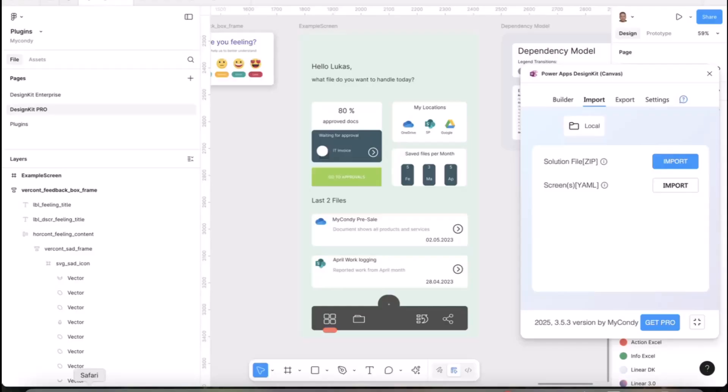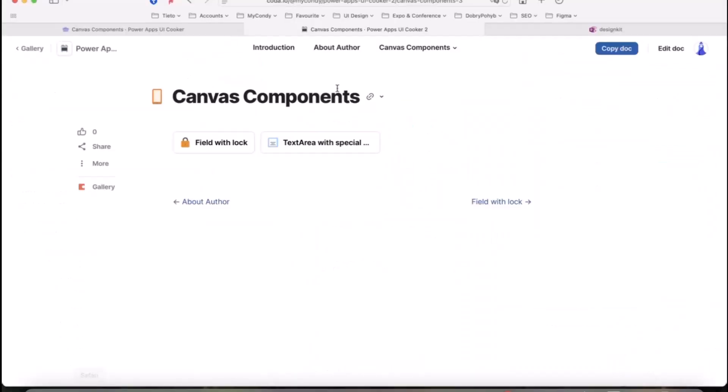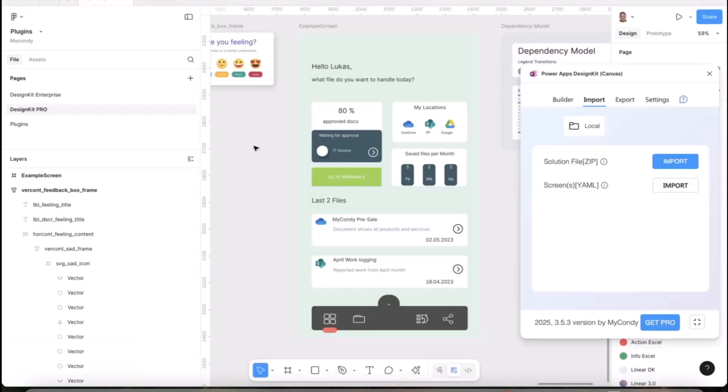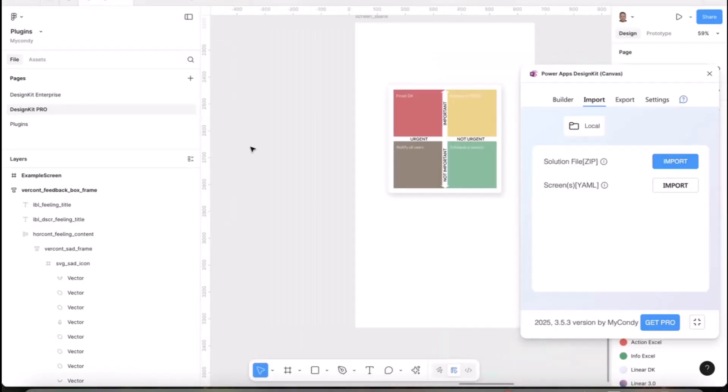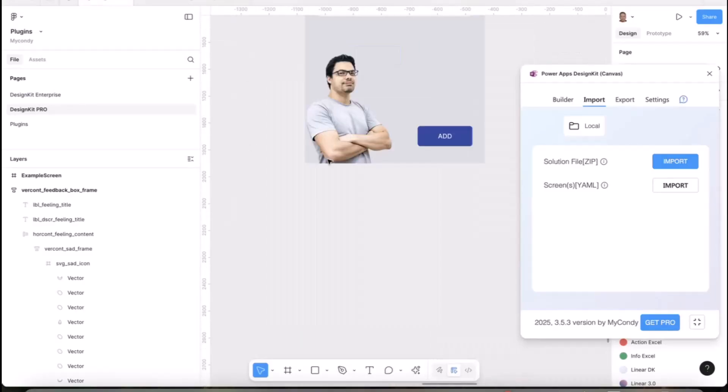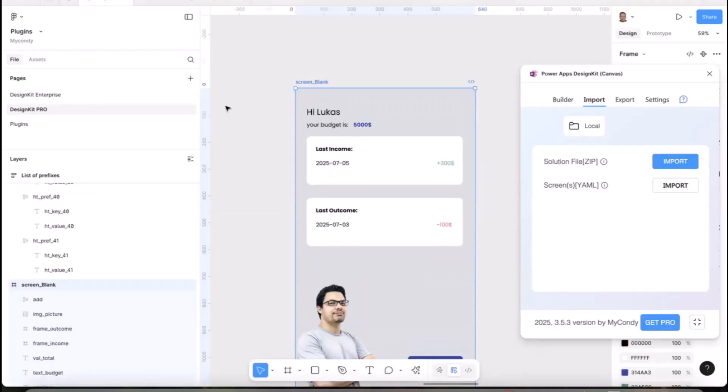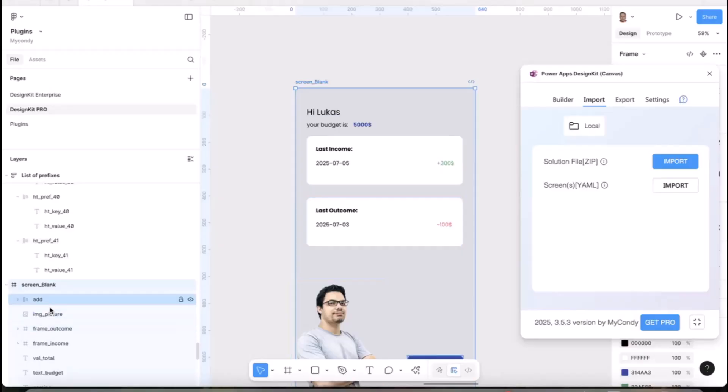If you still don't know about the prefixes and it's a little hard, DesignKit contains documentation where you can find all information about every functionality of this plugin. Very soon it will be updated with new documentation for the new version coming in August.